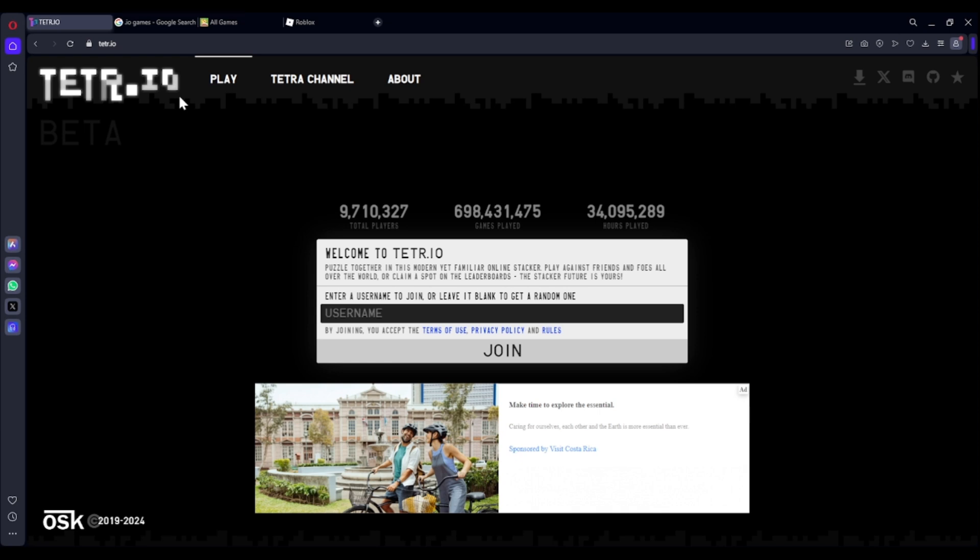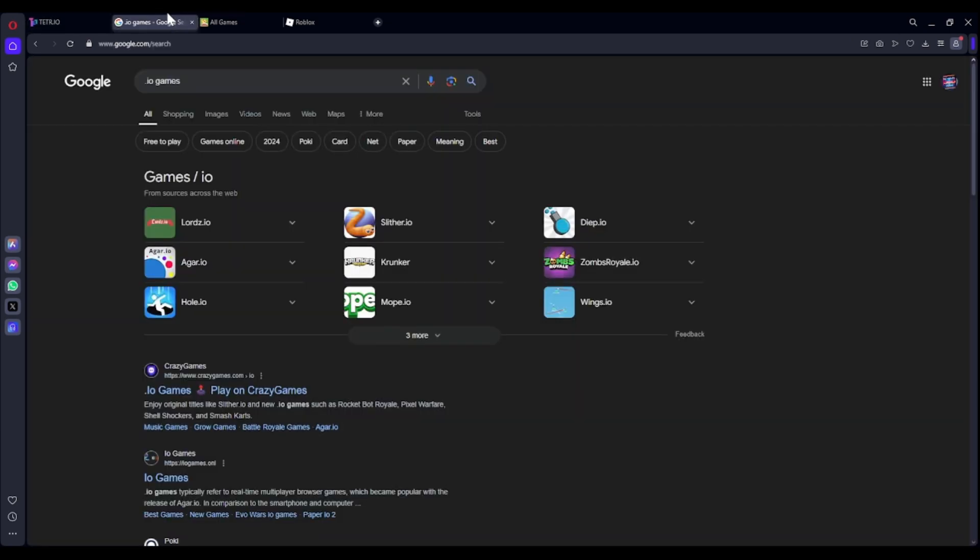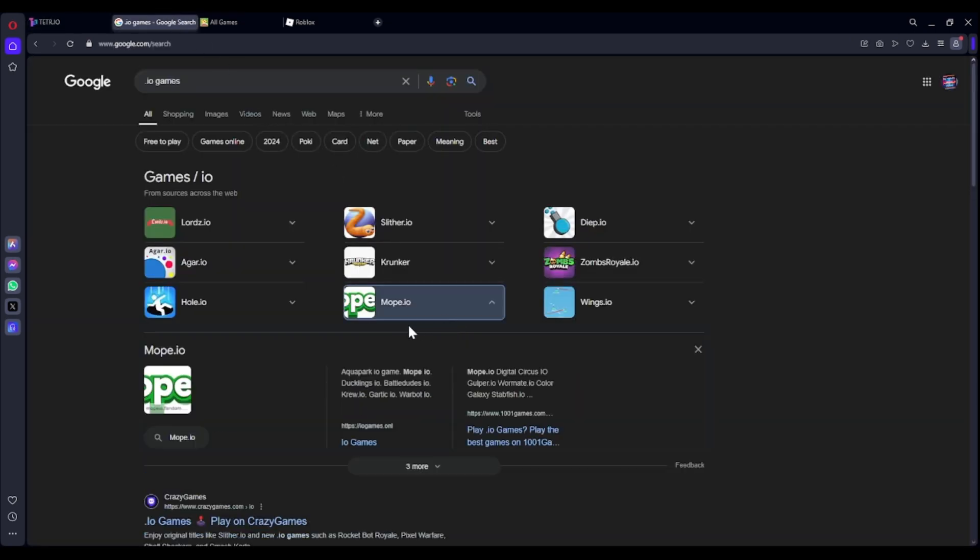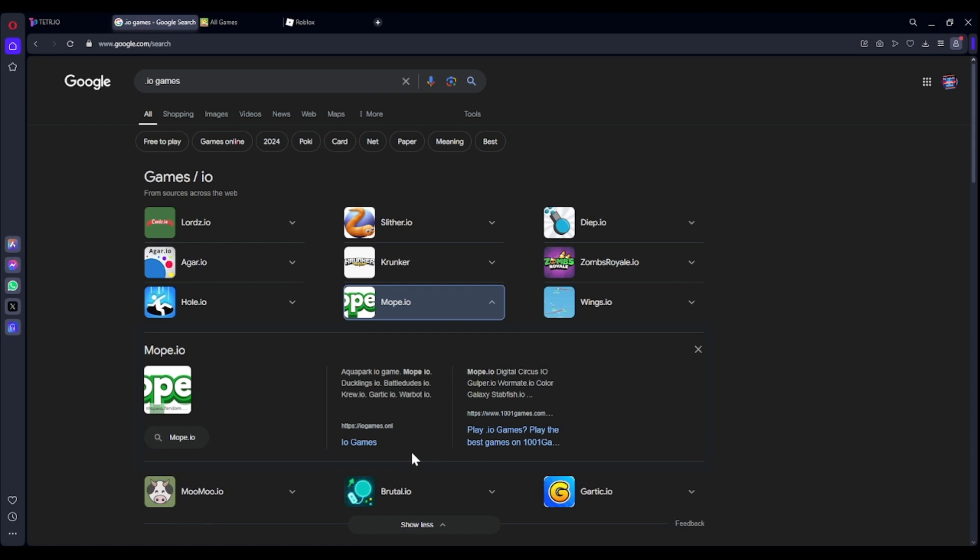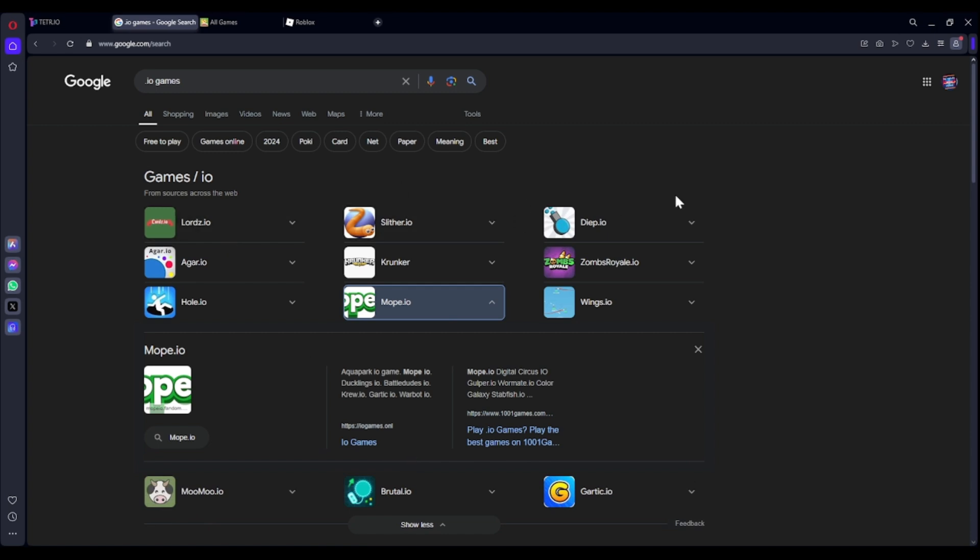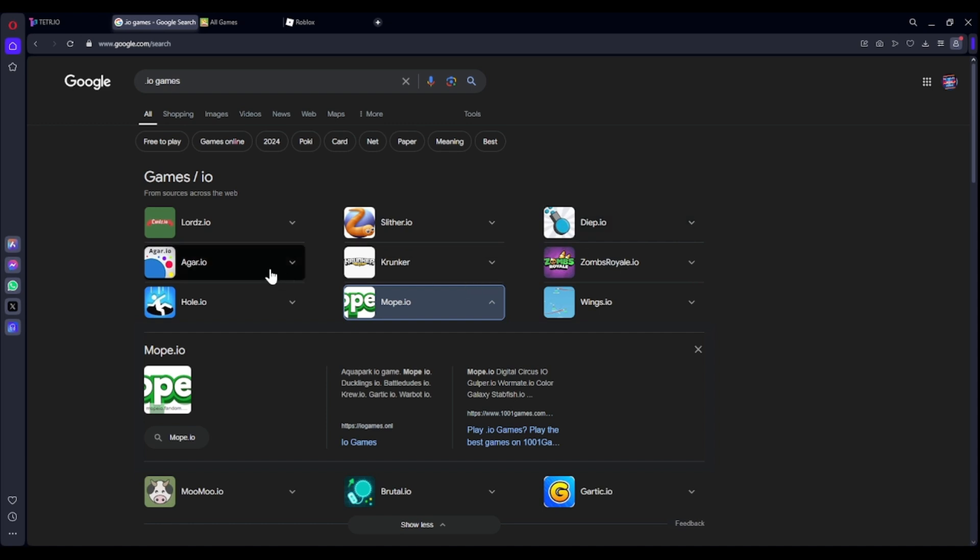And then, another suggestion is the IO games: Lords.io, Slither.io, Deep.io is good, Krunker's good, Agario.